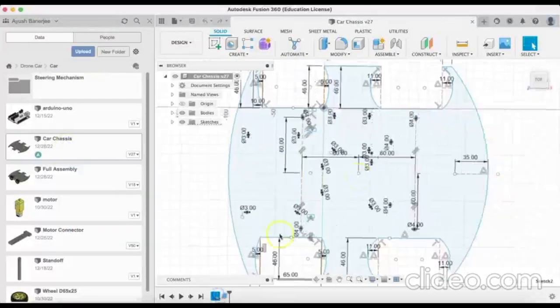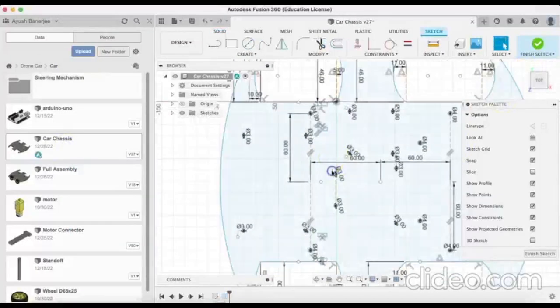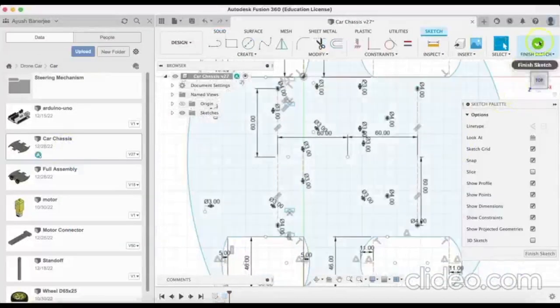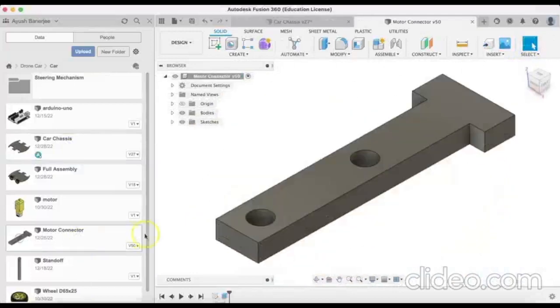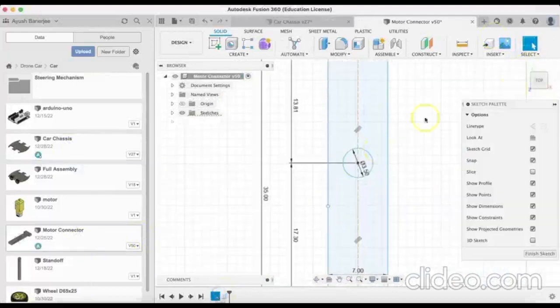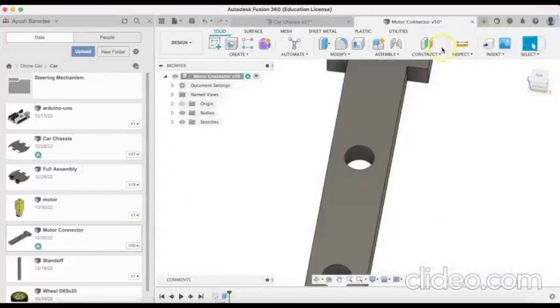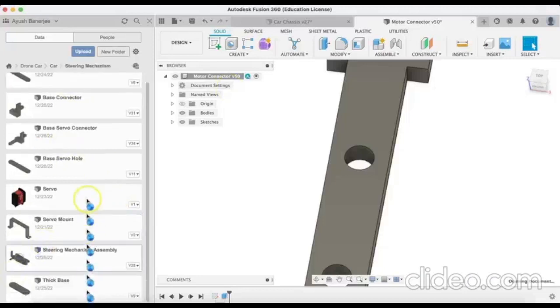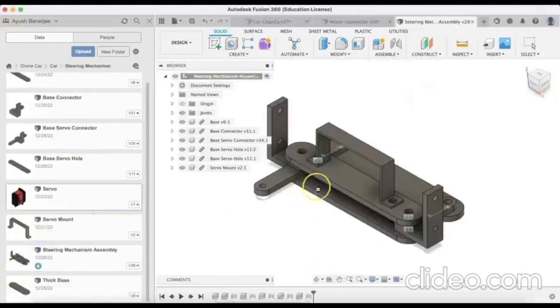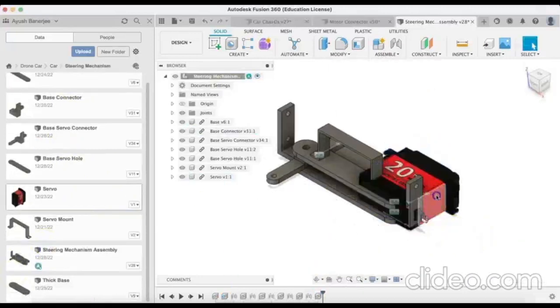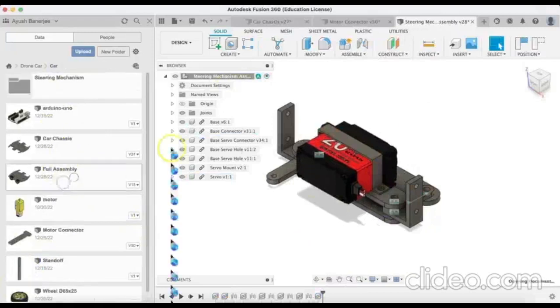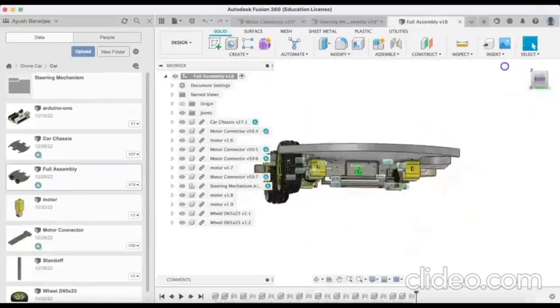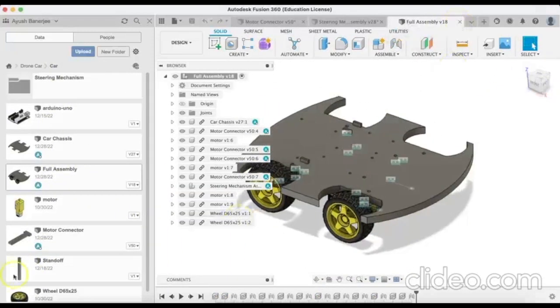To make sure all the electrical components of the car fit on it, I completely CADed and designed the chassis using Fusion 360. I also CADed the motor connector, which allows the motors to be assembled on the car chassis, and I created a steering mechanism that allows the frontal wheels of the car to steer in any direction with the servo. Here is the final assembly of the car.